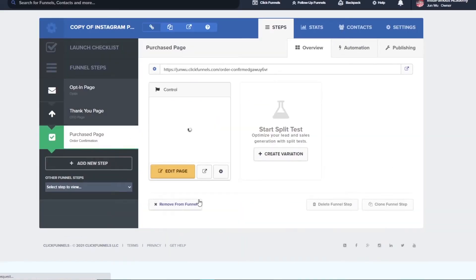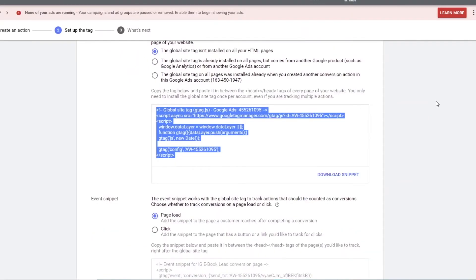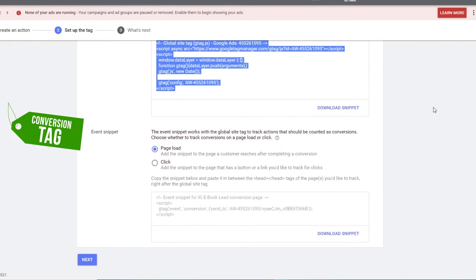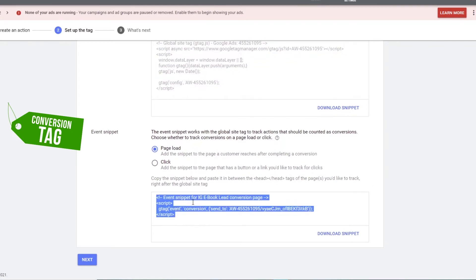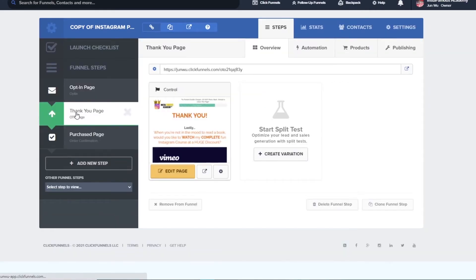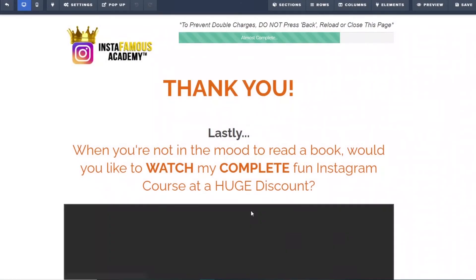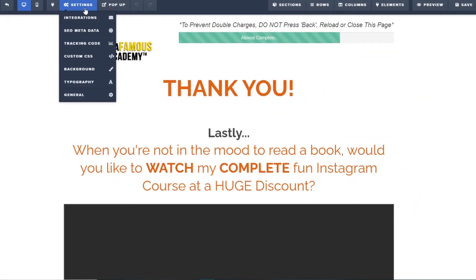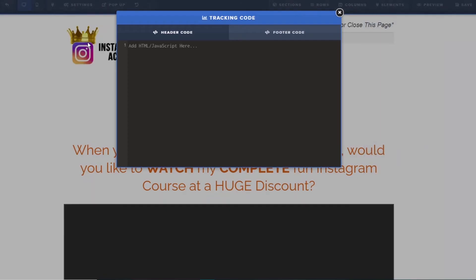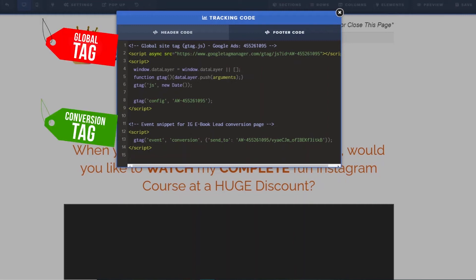We just placed our global tag on each of our landing pages. The next thing to do is to open up Google ads and get the conversion tag, which Google also calls the event snippet. So we highlight the event snippet and copy it. Then going back to our landing pages, we want to make sure we put this conversion tag in the thank you page. This is important. Don't get it mixed up. This is a lead conversion, not a purchased conversion. So it goes into the thank you page. We open up the tracking code field under footer code, skip one line and paste our conversion tag, our event snippet here.